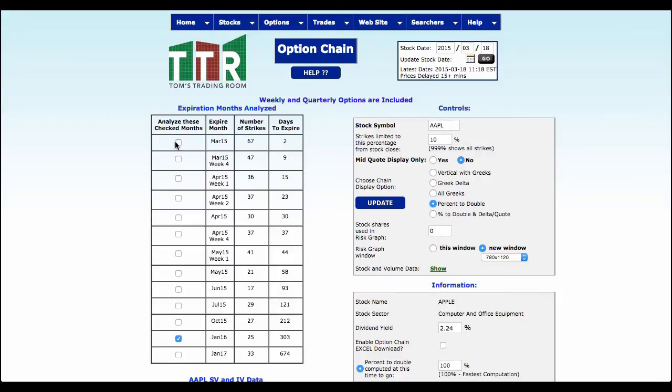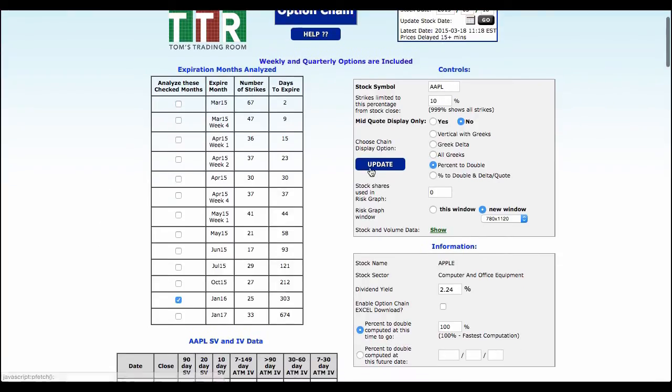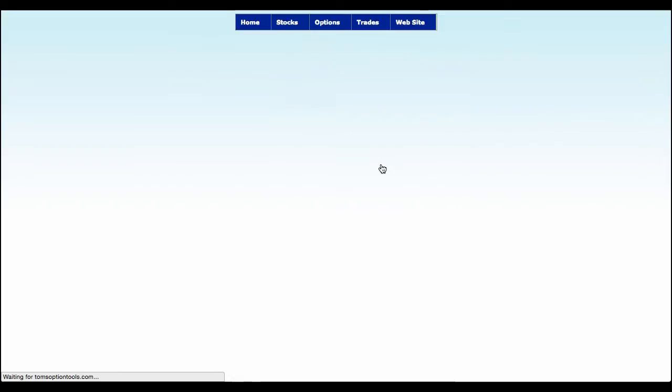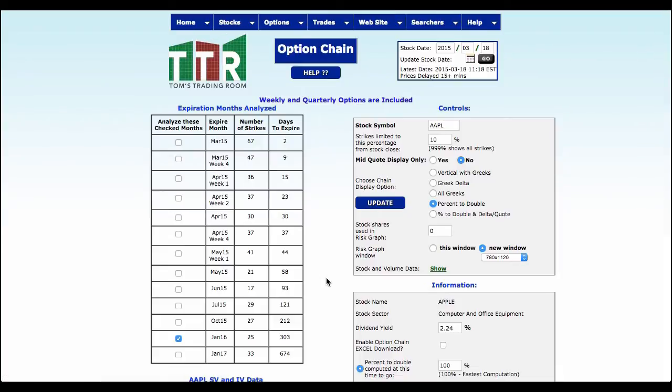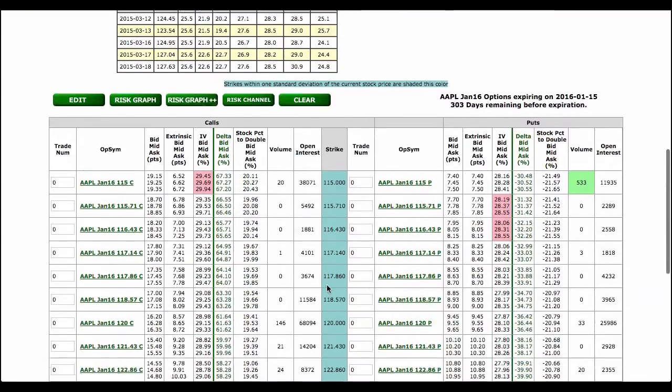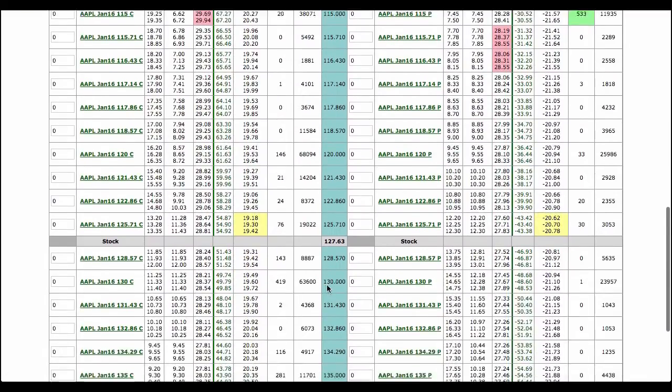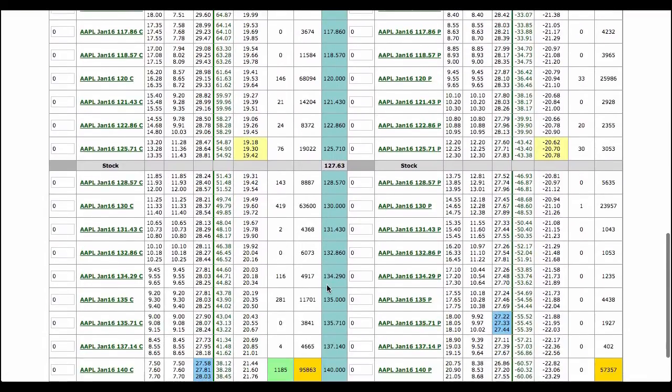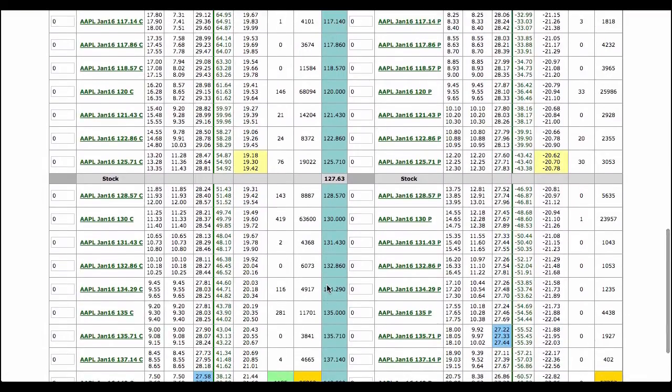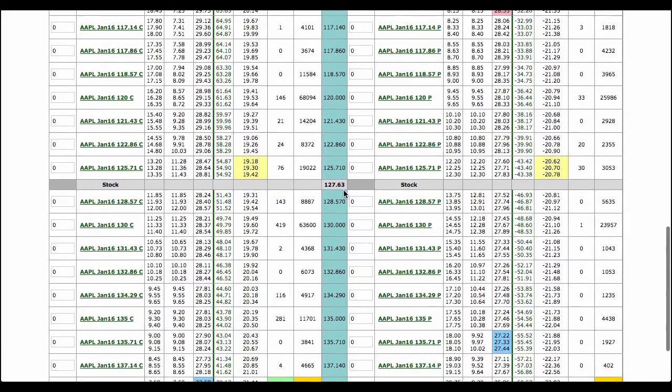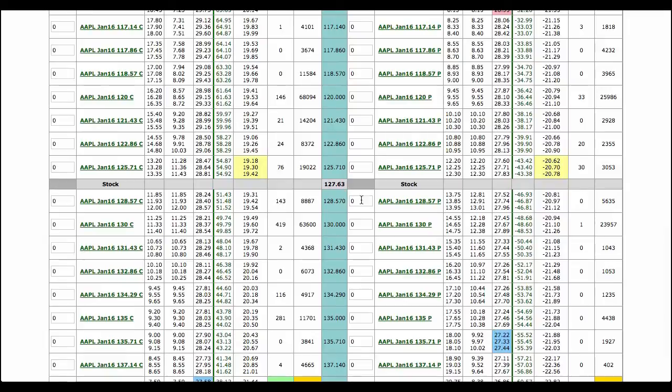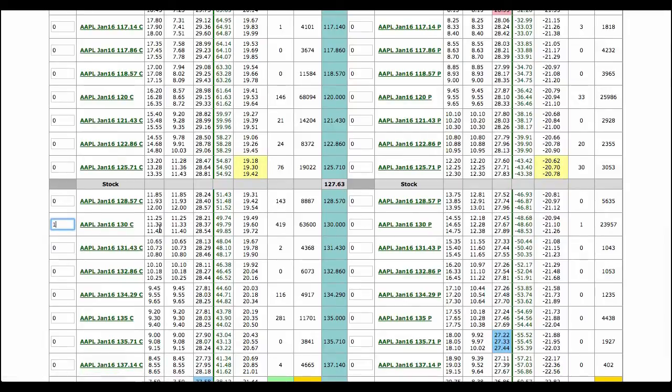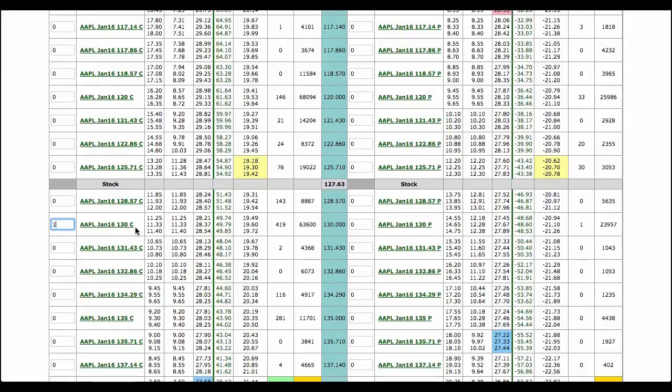And so from there I'm going to go ahead and click on Update. Now I'm looking at strike prices that are 10% above and below the stock price. So with the stock price trading right now around $127.63, let's look at a $130 call. Long-term call option, going to cost $11 to put this thing on. So $11.33 in the mid. So we're going to need this thing to be at $140.33 by January 2016.